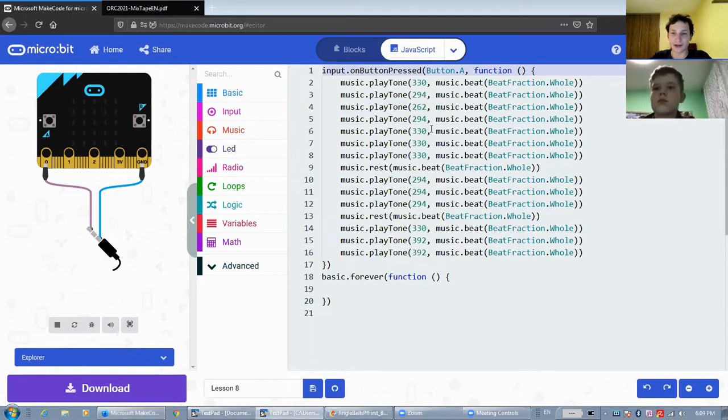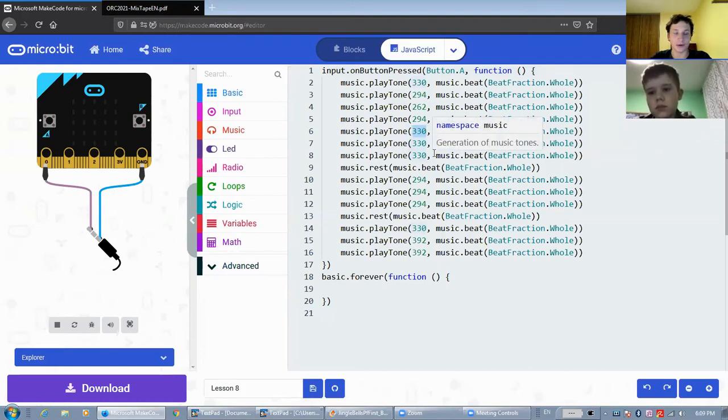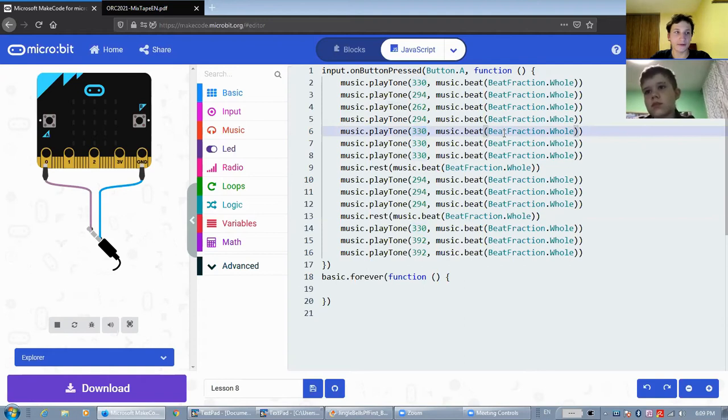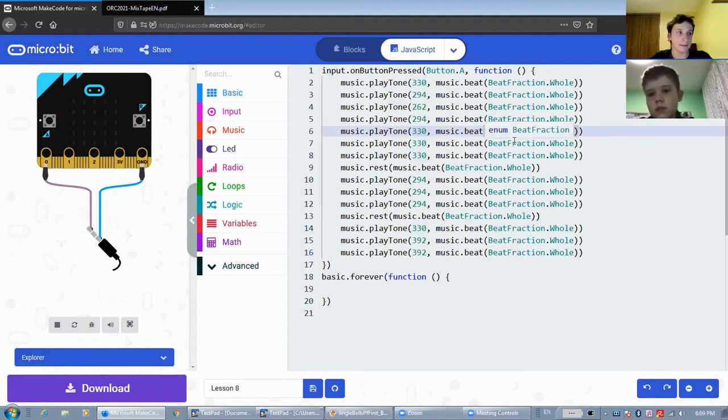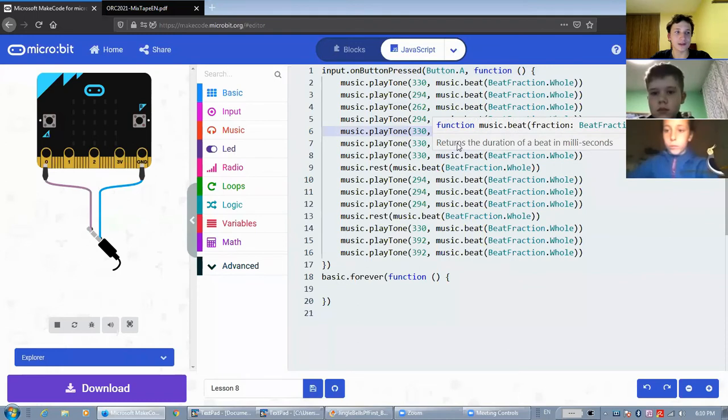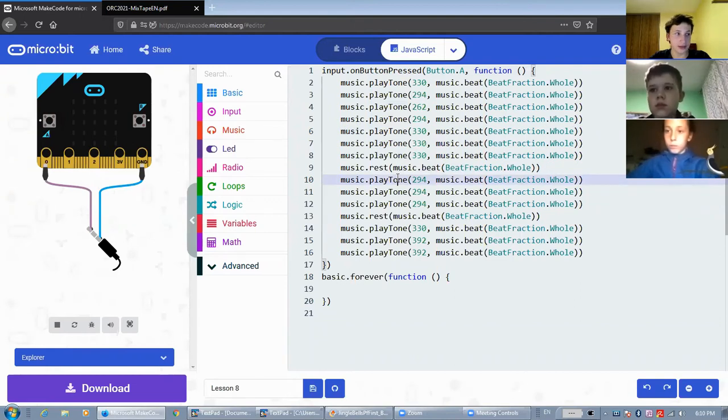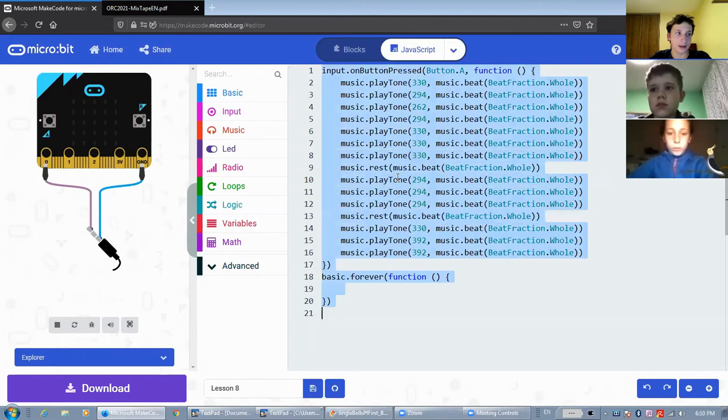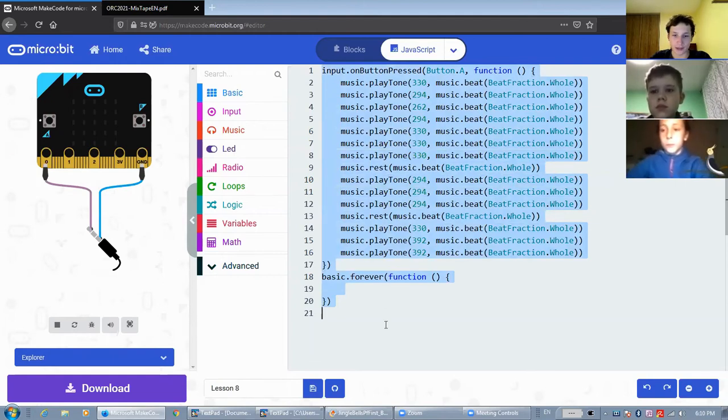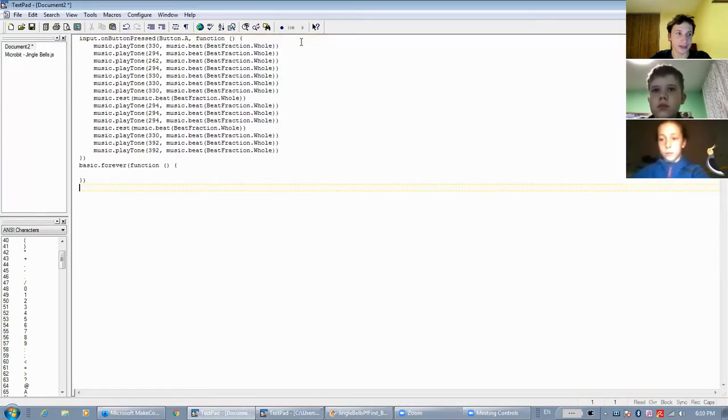You can also see here that the function uses the numeric value of the frequency as an input. Beat fraction is an enumerator such as icon that we discussed last time. Also, JavaScript allows you to easily save your program. You can just select everything on the screen using Ctrl-A, then copy to the clipboard using Ctrl-C, and then paste your code into a text editor using Ctrl-V, and then save the program on your computer.